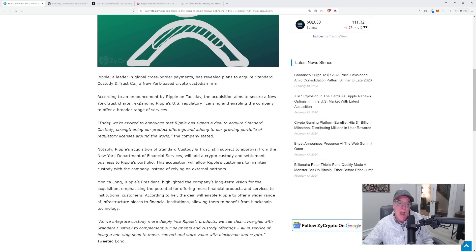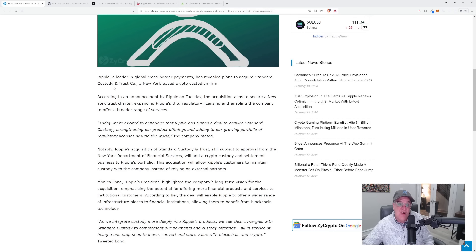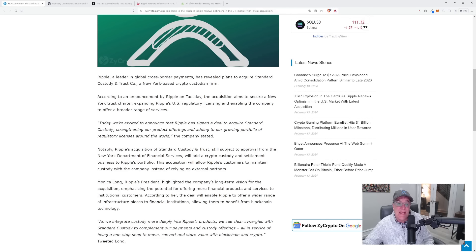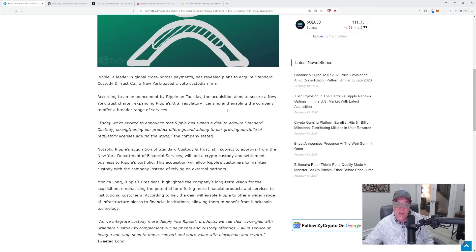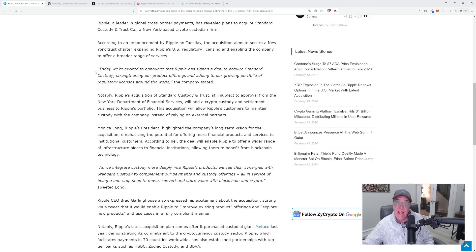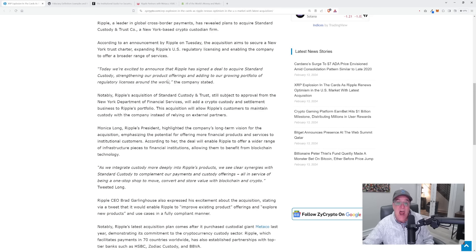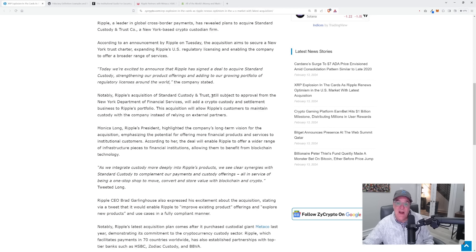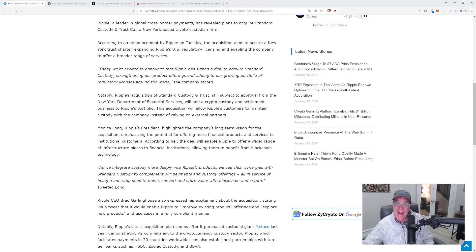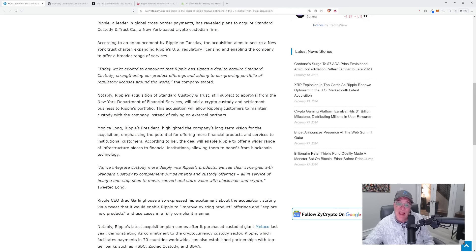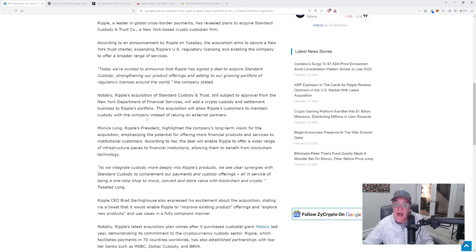According to an announcement by Ripple on Tuesday, the acquisition aims to secure a New York Trust charter, expanding Ripple's US regulatory licensing and enabling the company to offer a broader range of services. Ripple's acquisition of Standard Custody and Trust will be subject to approval from the New York Department of Financial Services and will add a crypto custody and settlement business to Ripple's portfolio. This acquisition will allow Ripple's customers to maintain custody with the company instead of relying on external partners.